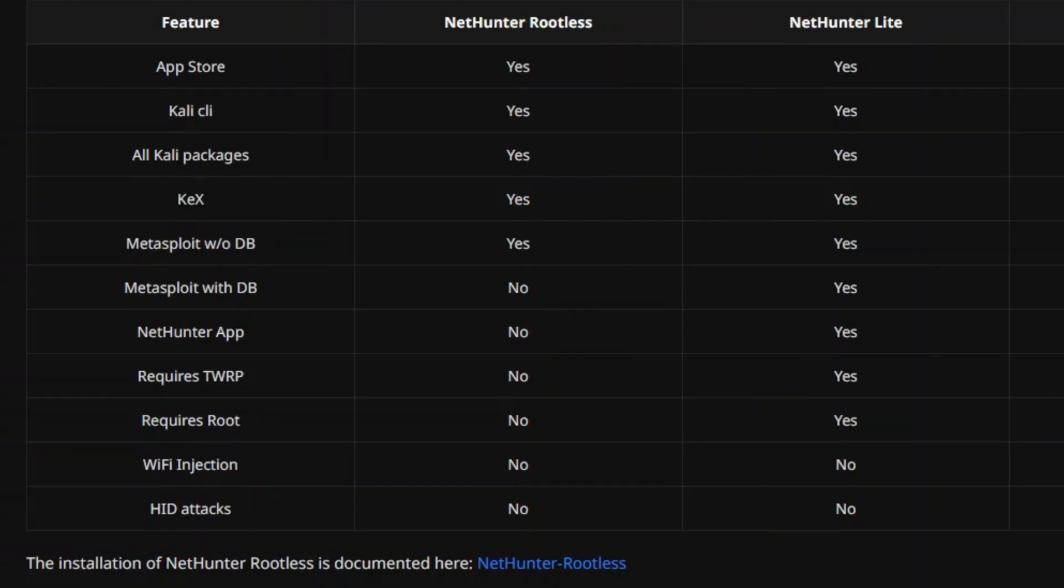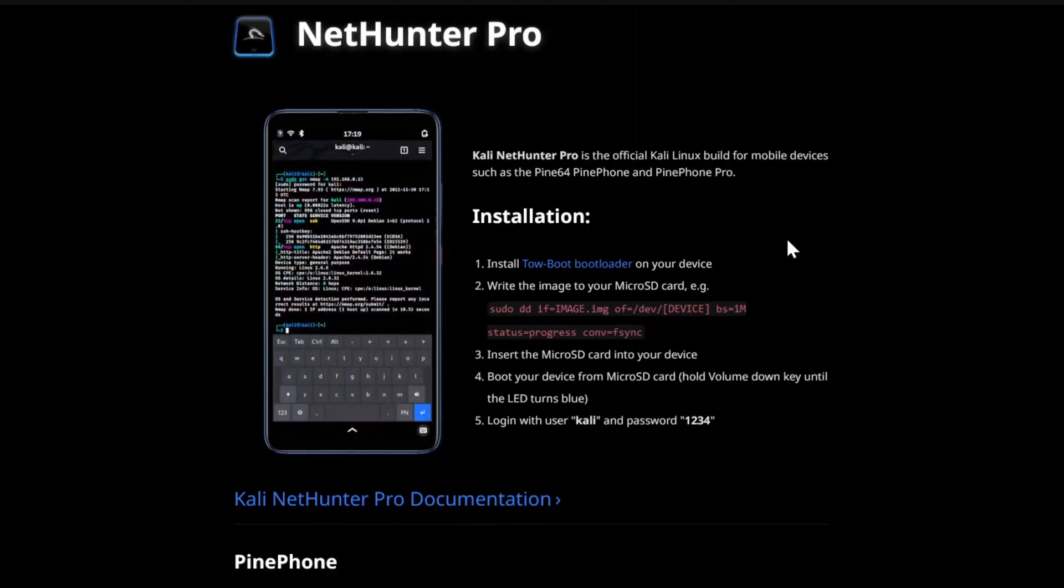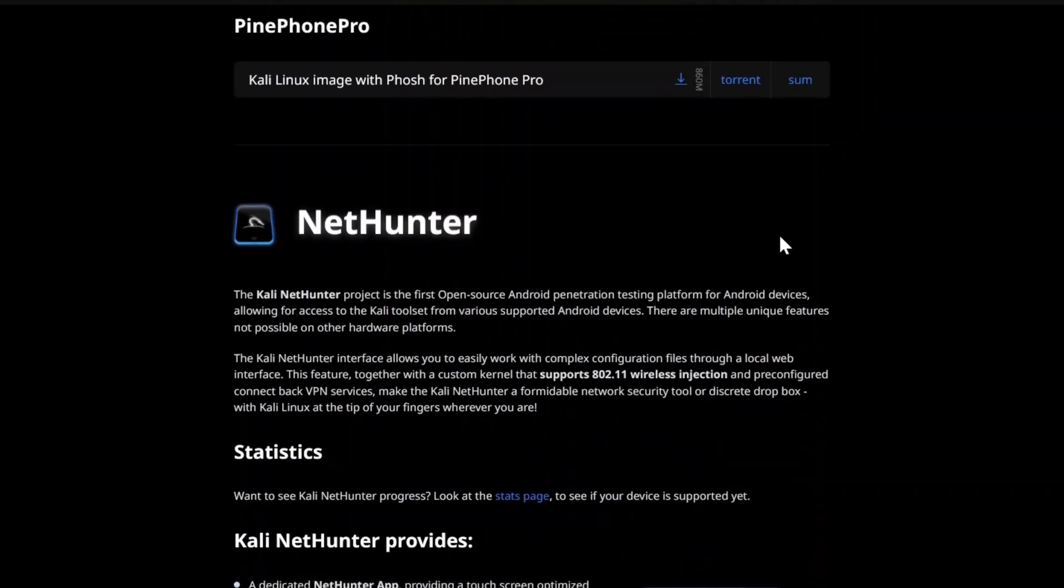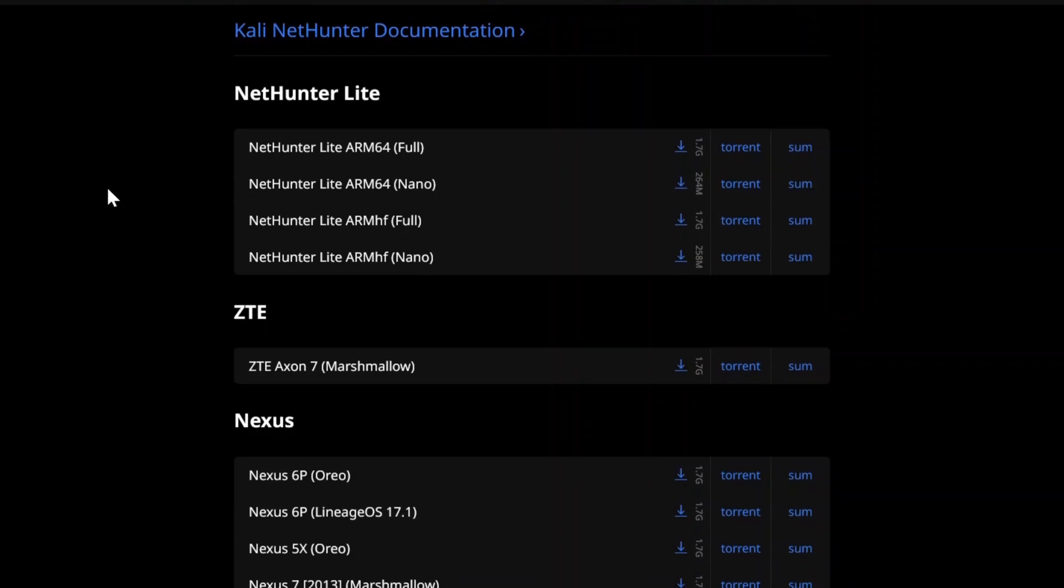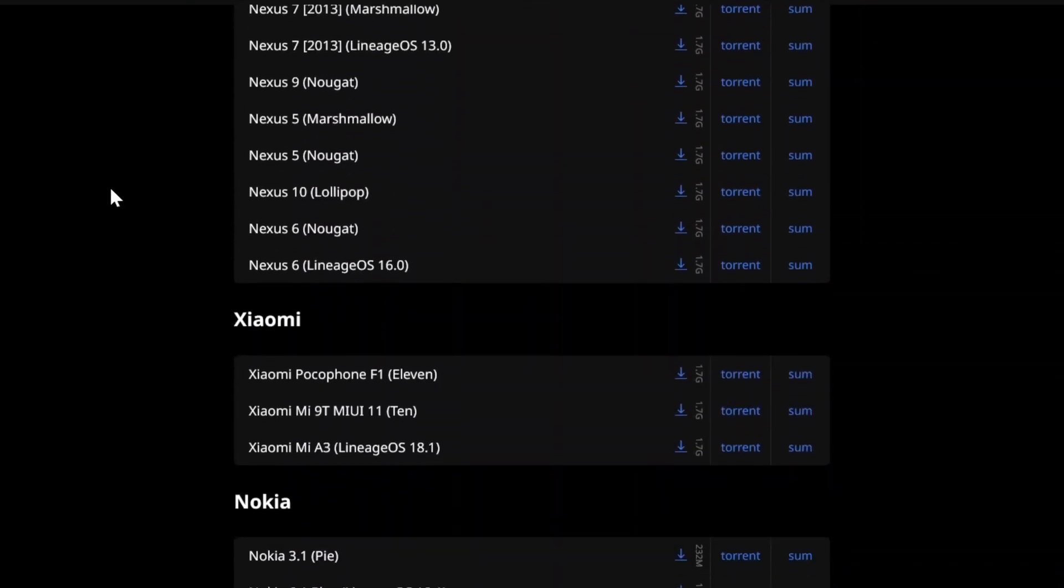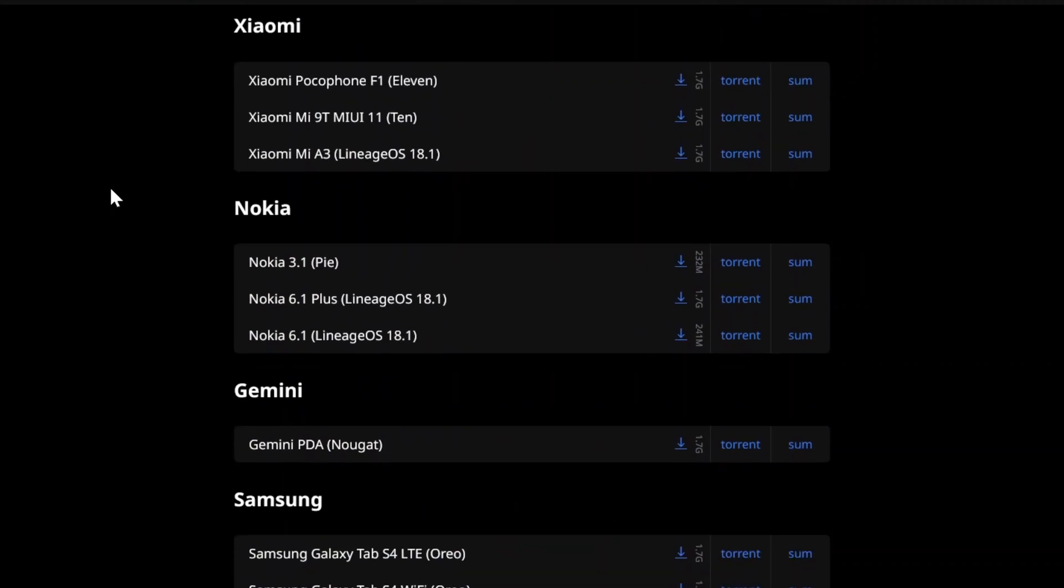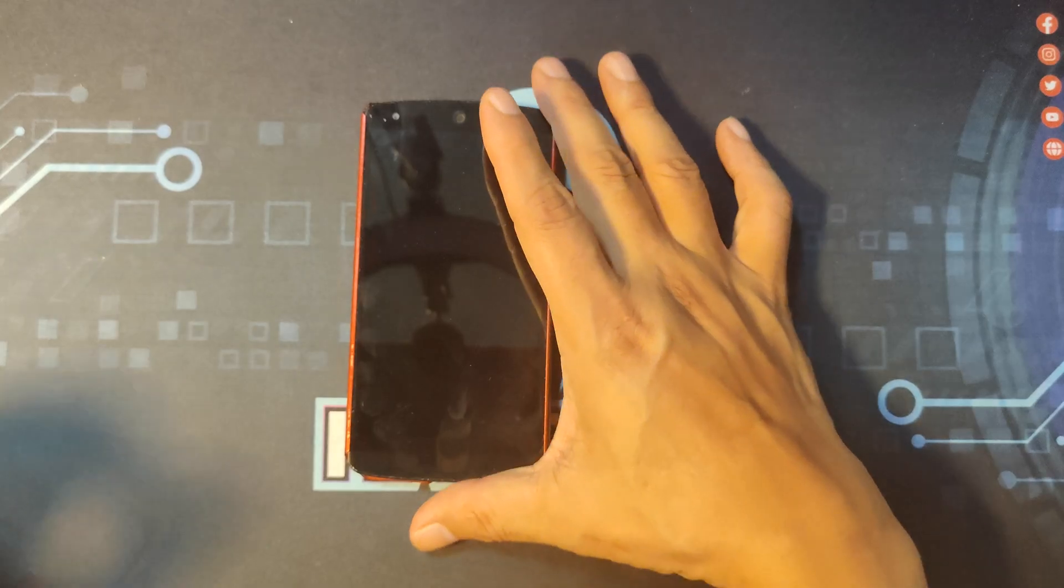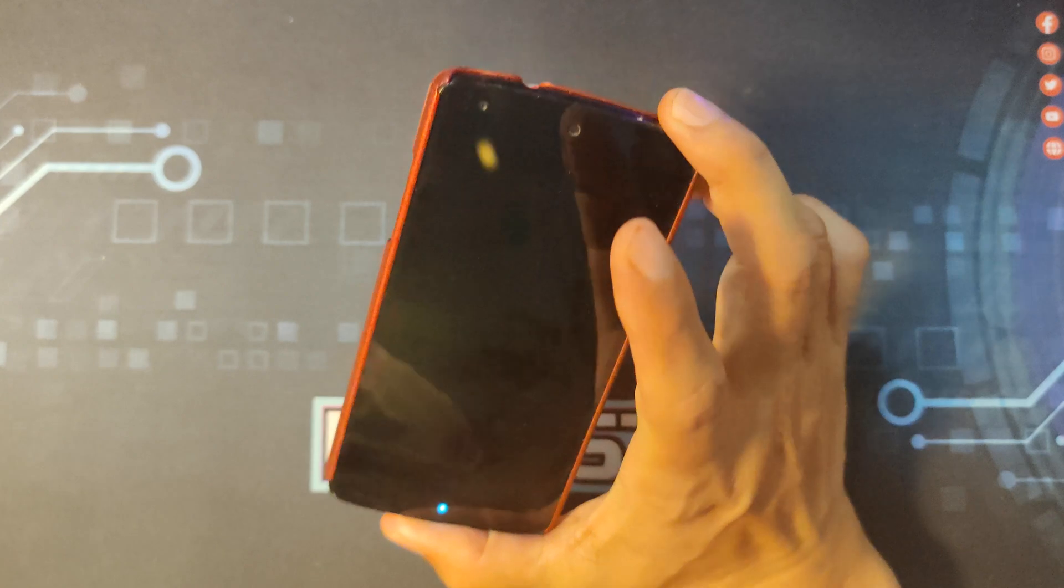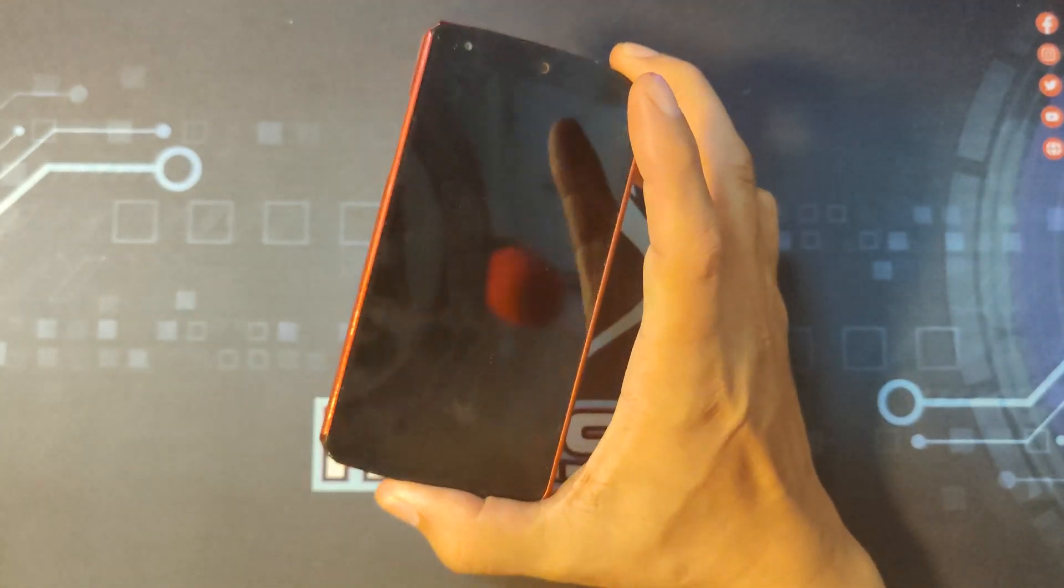And that is the reason why I advise you to choose from the list that is listed on the Kali mobile website. If this is your first time installing a custom ROM on an Android phone, I would advise to choose something cheap like the one I'm using which is a Nexus 5.